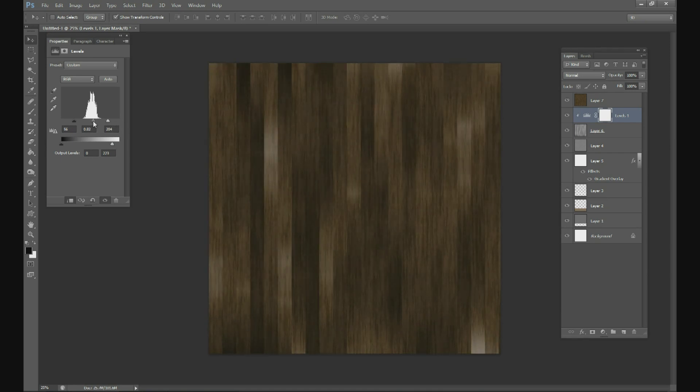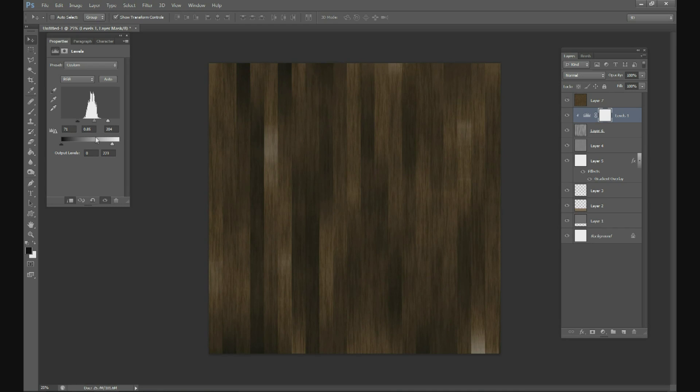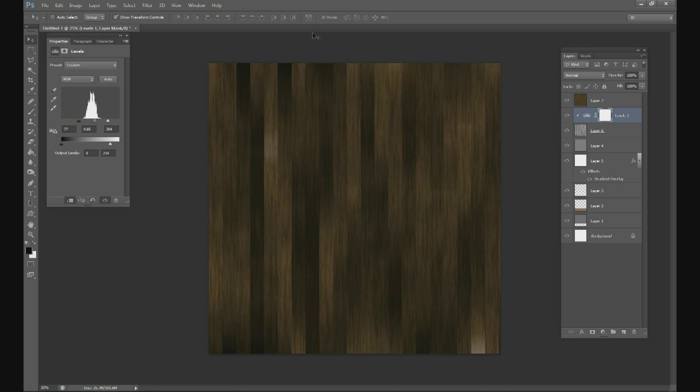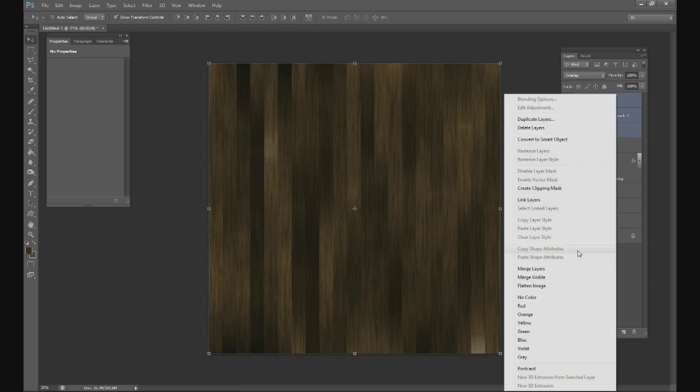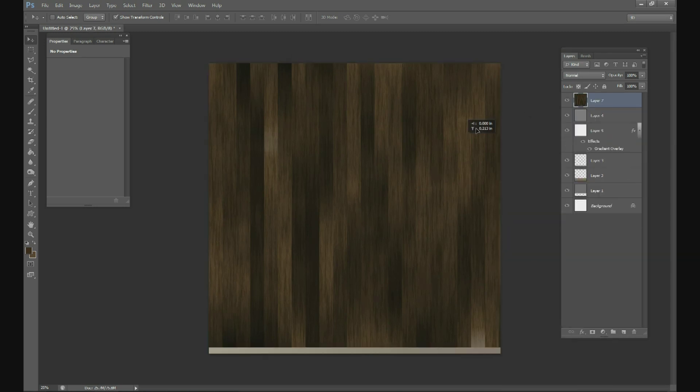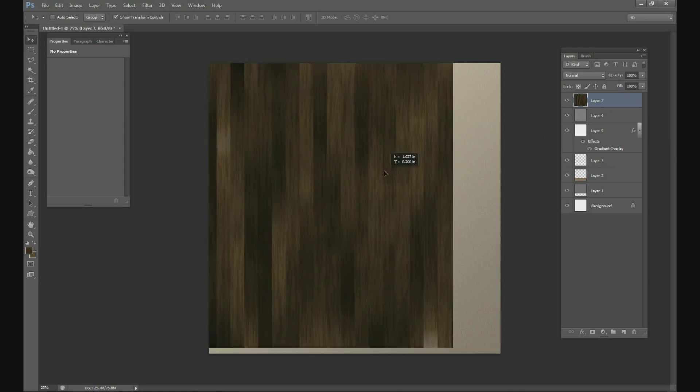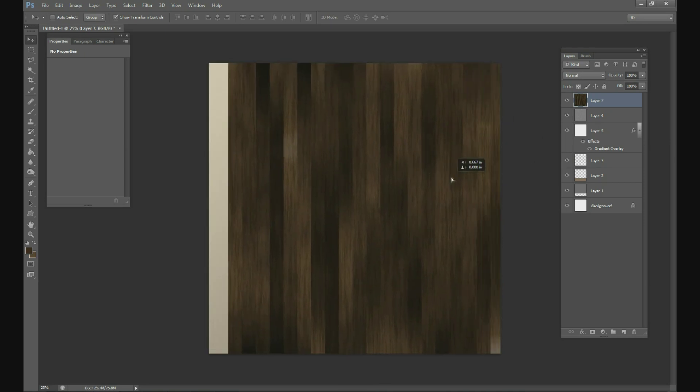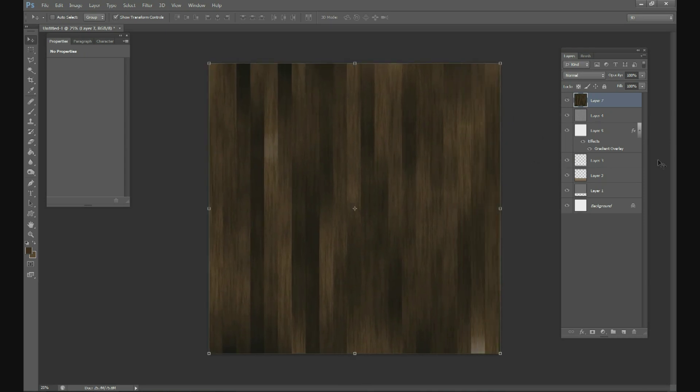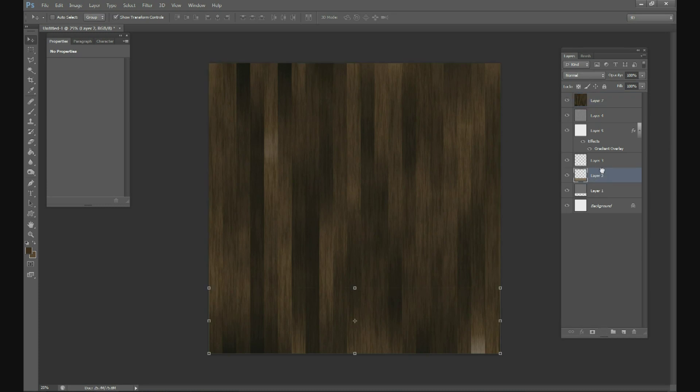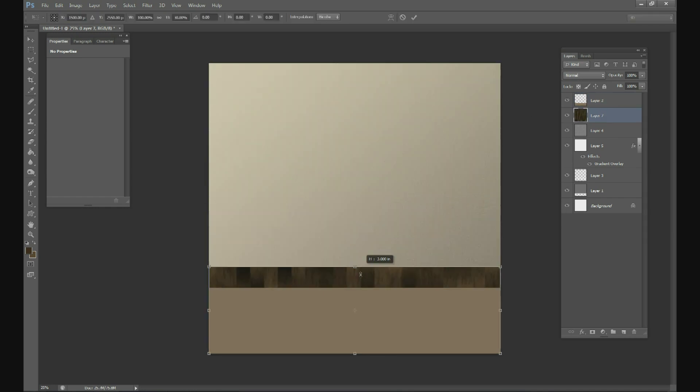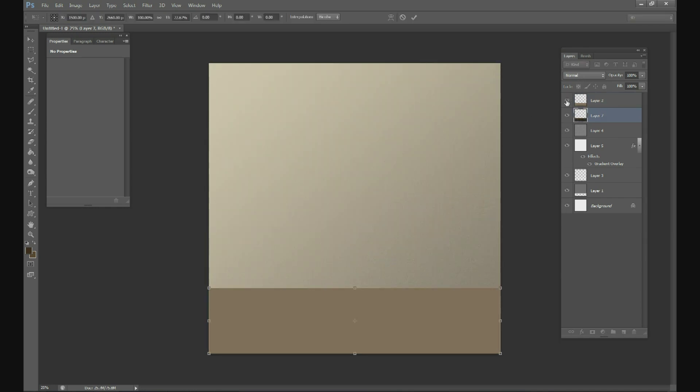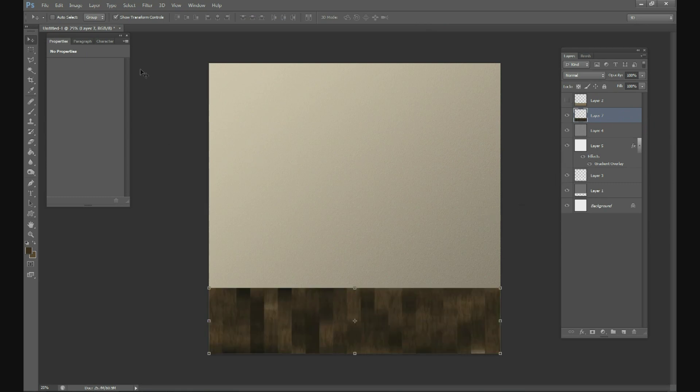OK. Alright. So now we have a little bit more definition of the wood panels right there. So you can play around with it, whatever looks good. I think that looks fine for what we're going for. Go ahead and merge all those layers together. This is going to be our floor layer. Once you have that, go ahead and pull this down. Remember our draft we made earlier. Go ahead and pull this down to that size.